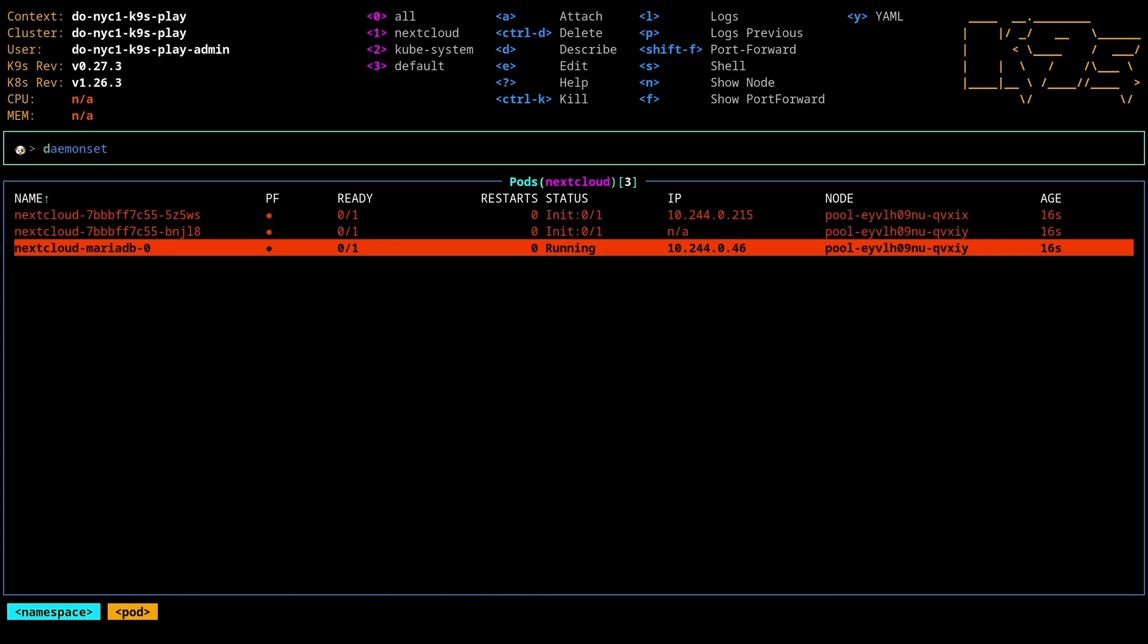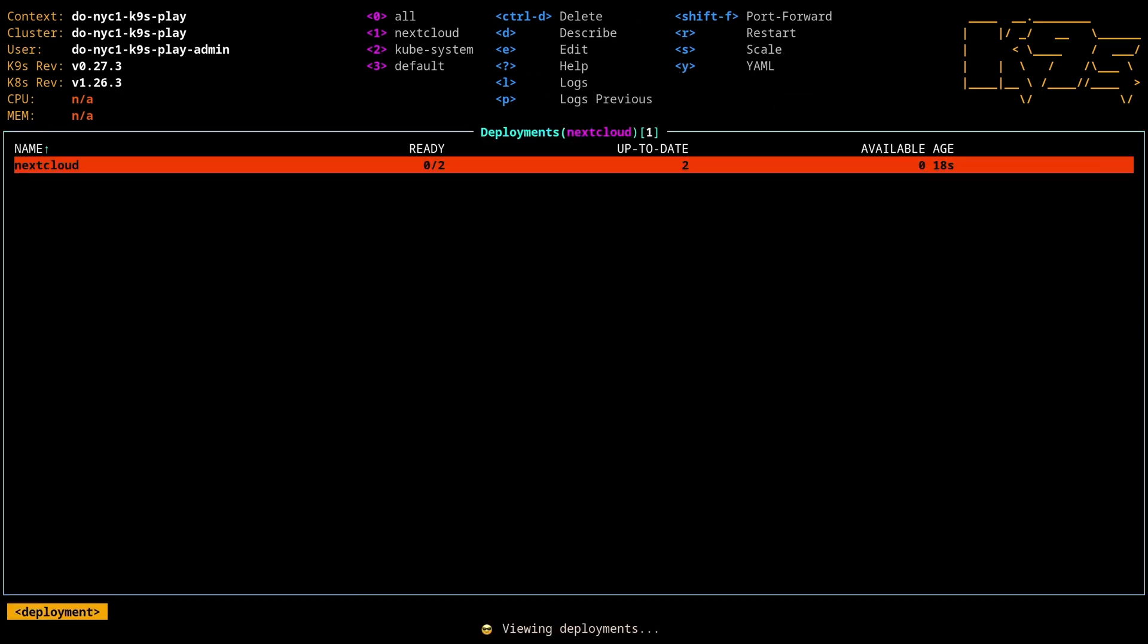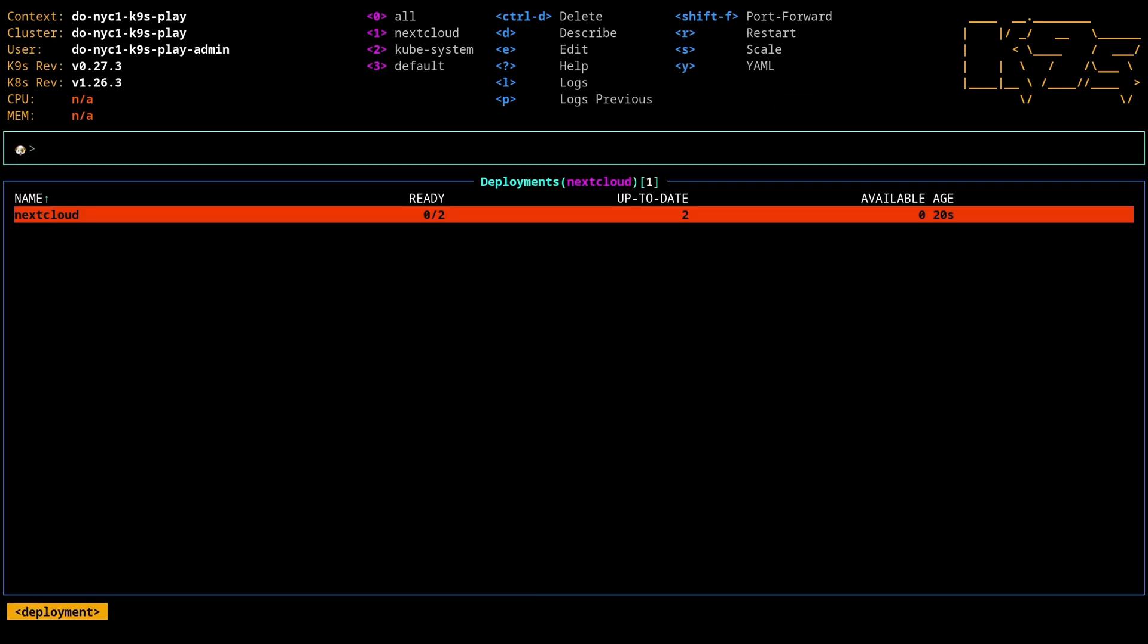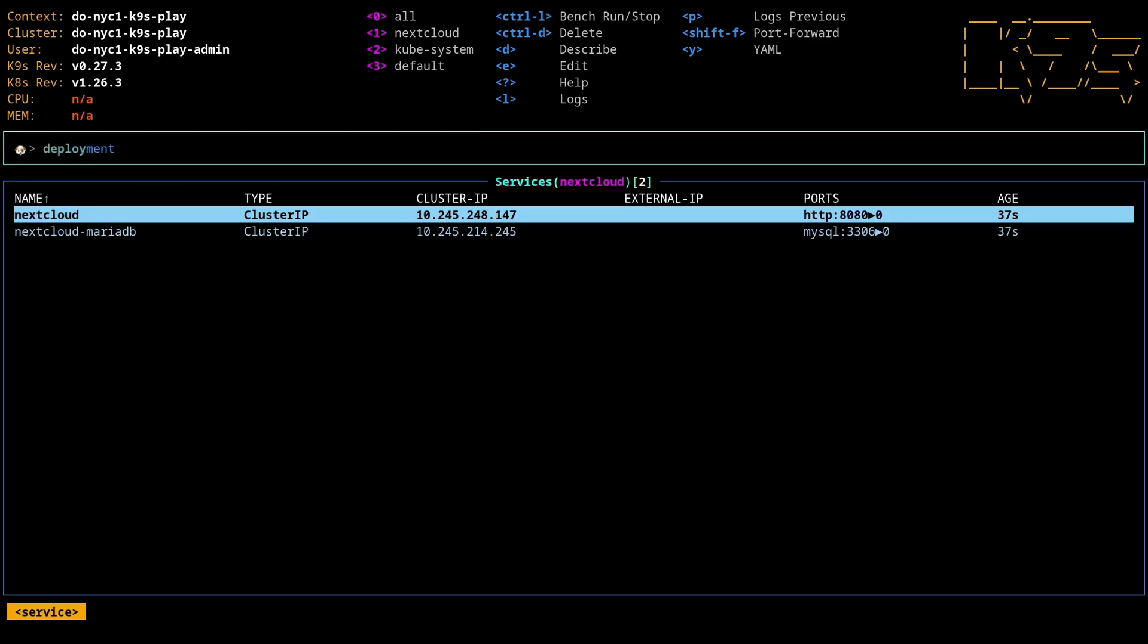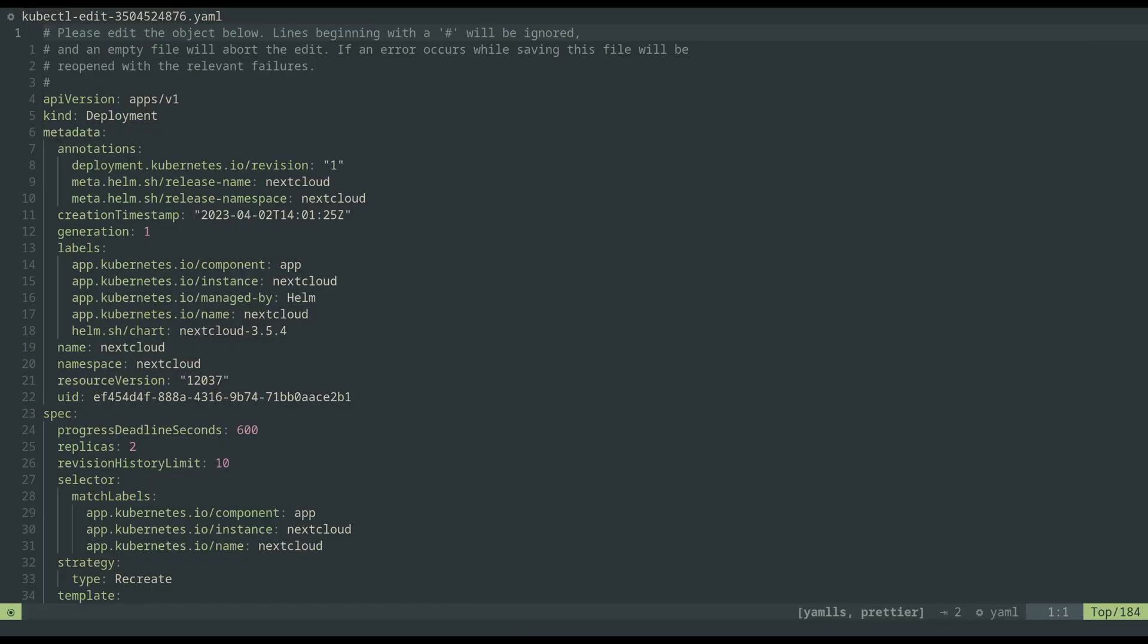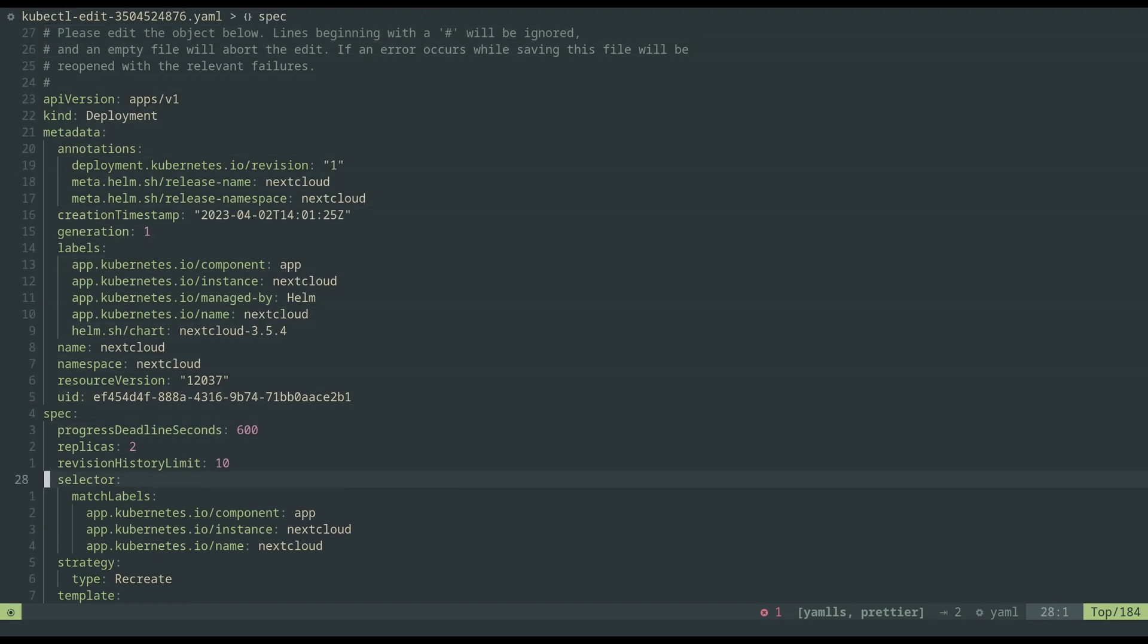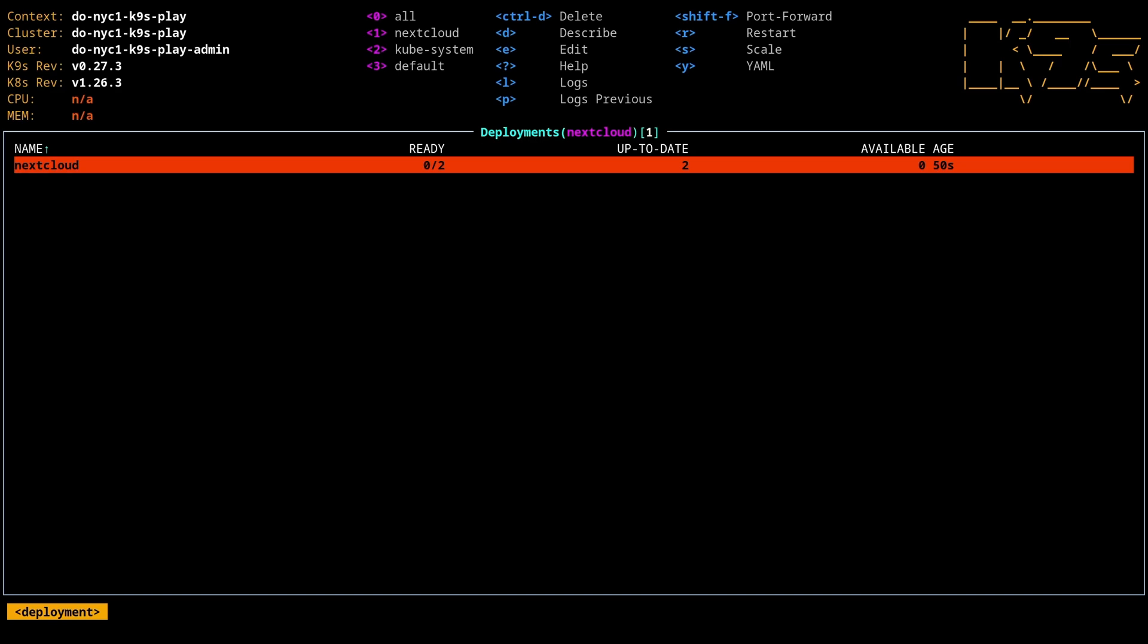Now, another thing that you can do that's quite useful is if you go to a deployment or a service. So if you hit E, this will bring you into your editor. And what we can do is make whatever changes you want. So in this case, let's say I want to change the replicas to be 3. Save it. Well, now I've got three replicas. Beautiful.